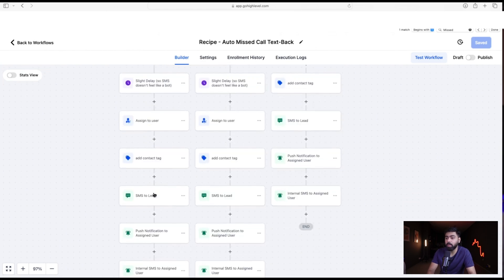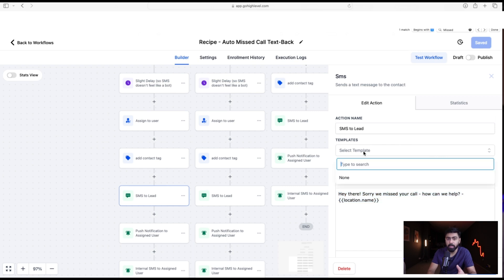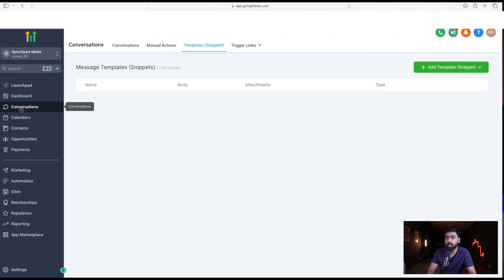Now let's define the SMS wording. Rather than editing directly in the workflow, I like to use text templates — that way clients can easily change the wording from templates later without navigating through workflows. Head over to Conversations, then Templates or Snippets, and we'll add our text templates there.